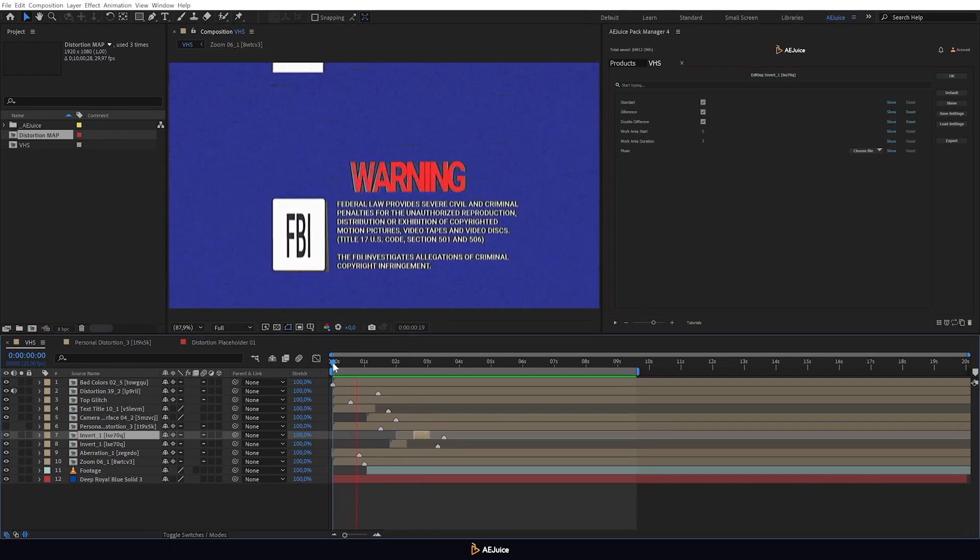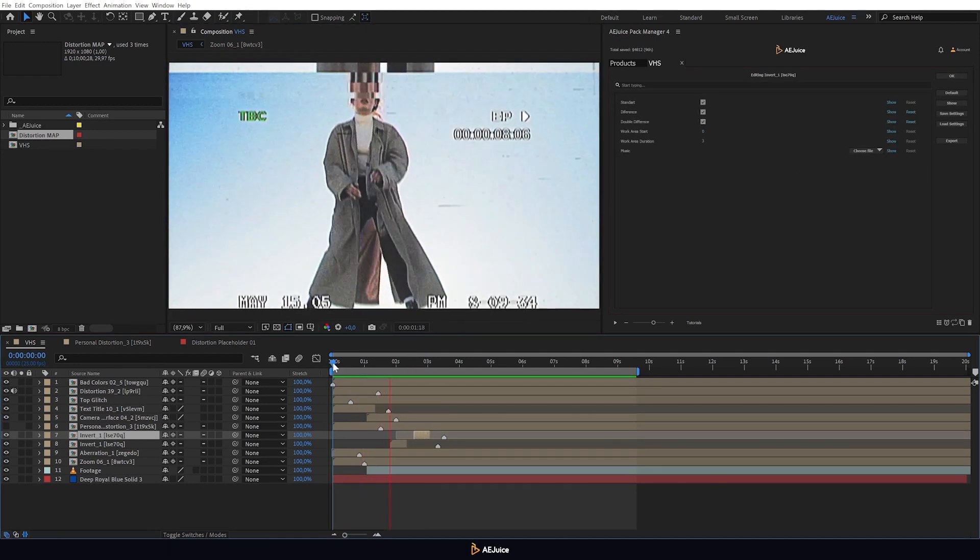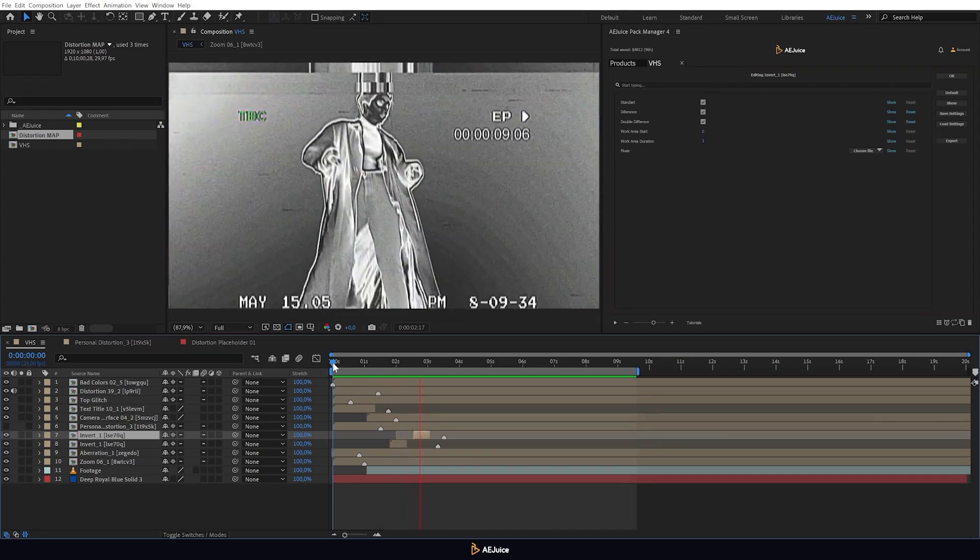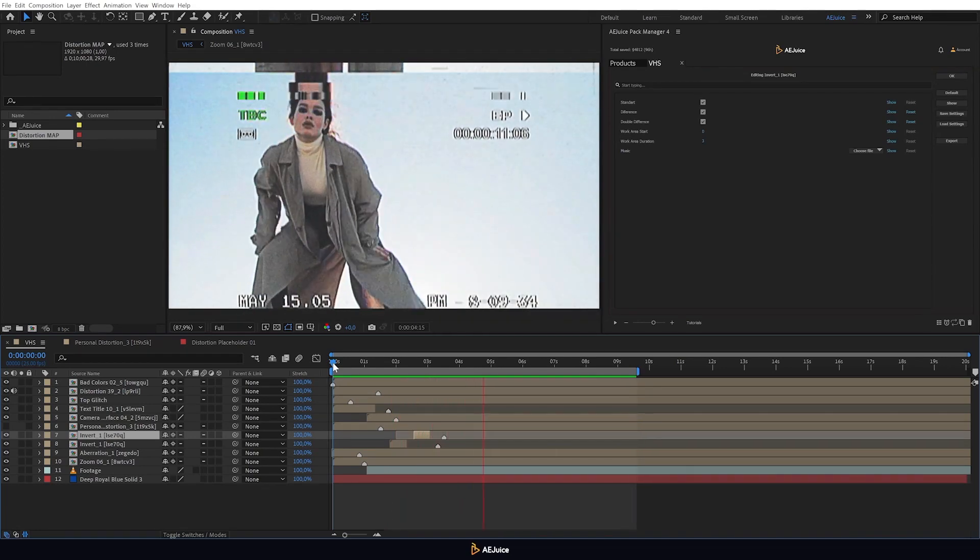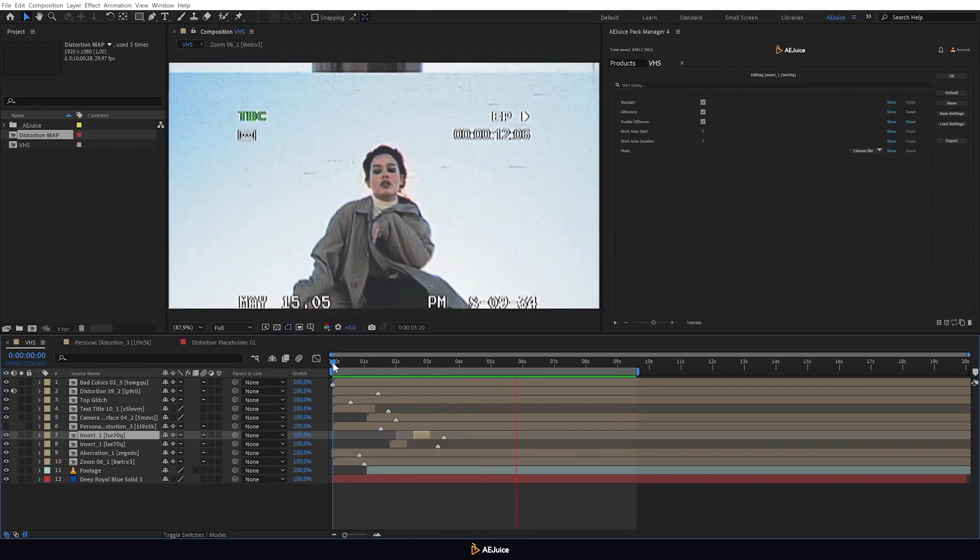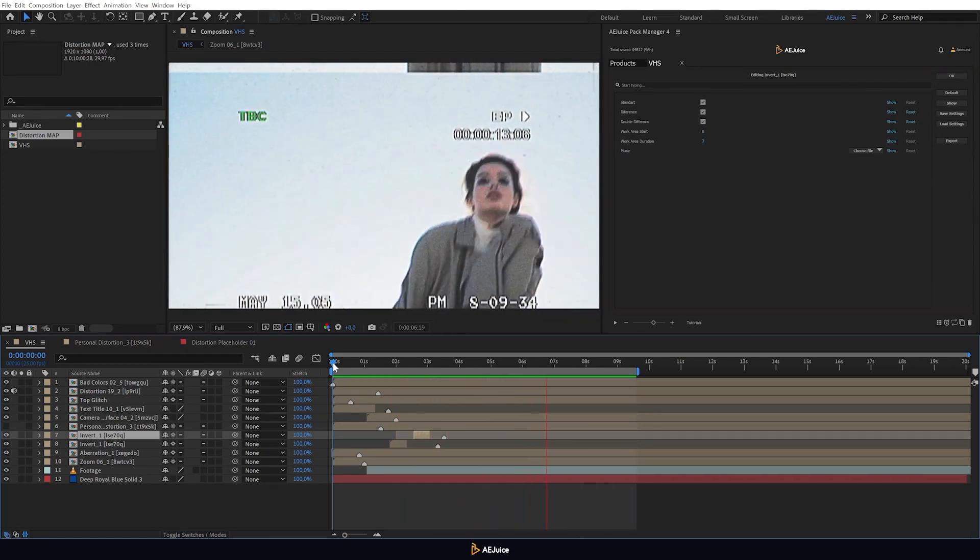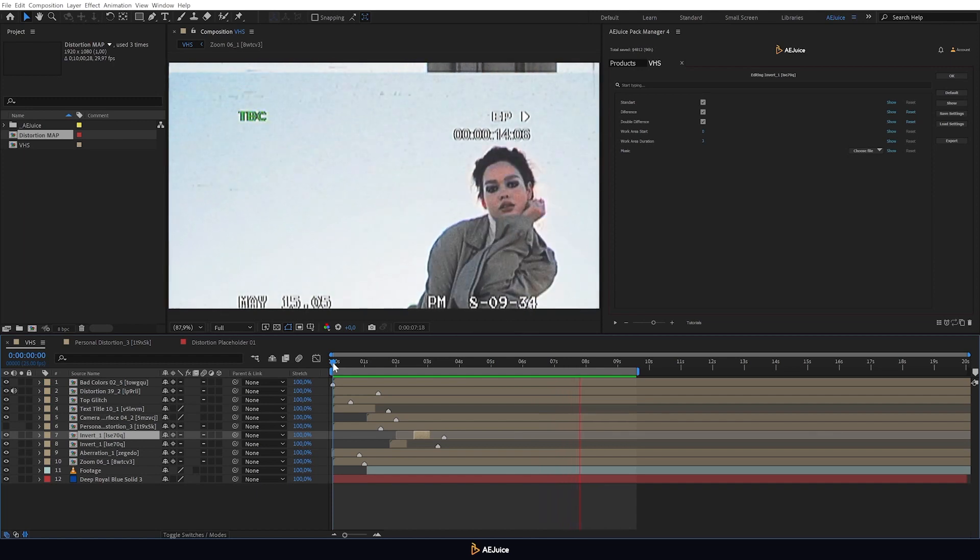And so we got a cool VHS effect in our video. I suggest sticking to this effect structure on the timeline.